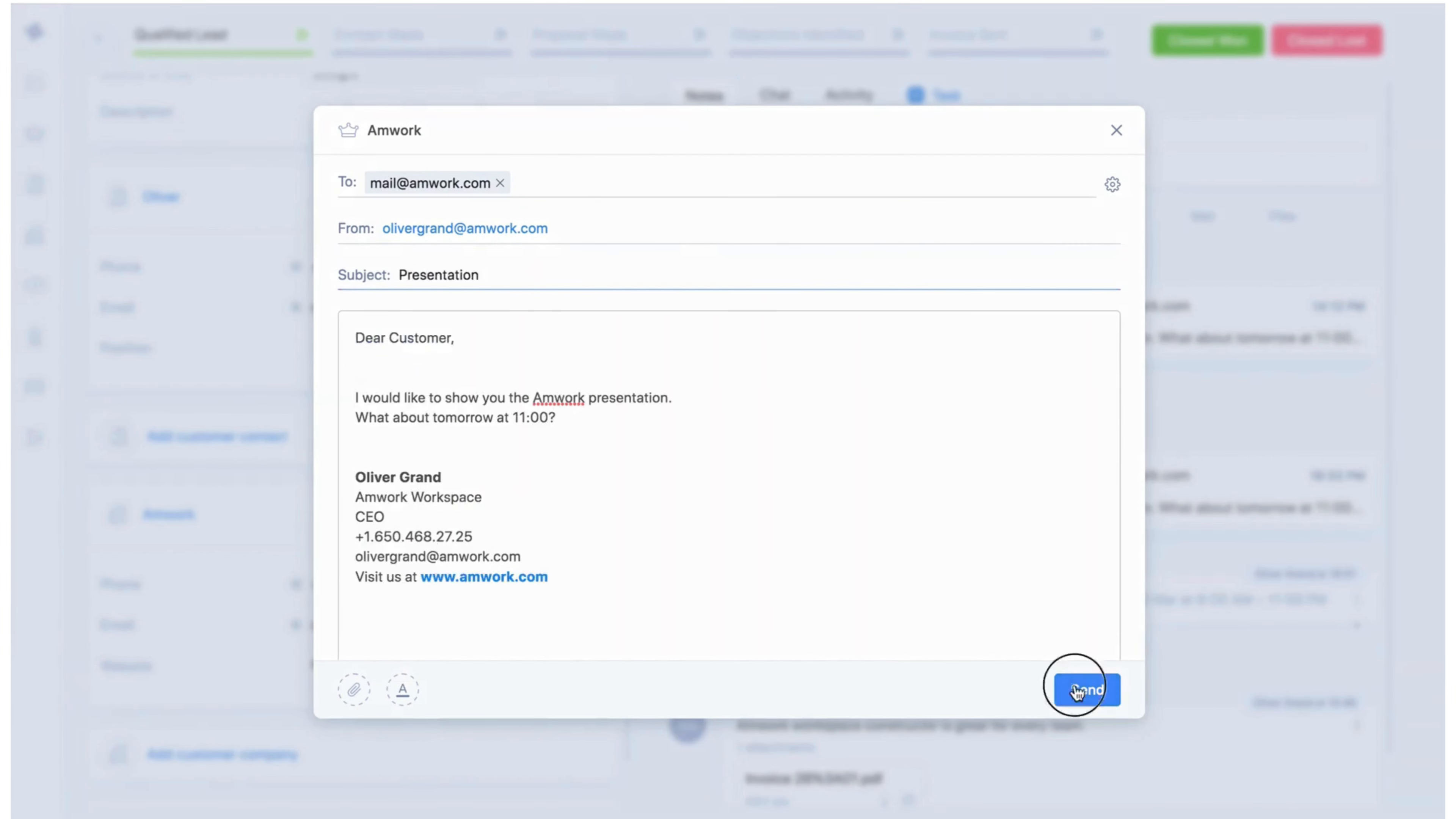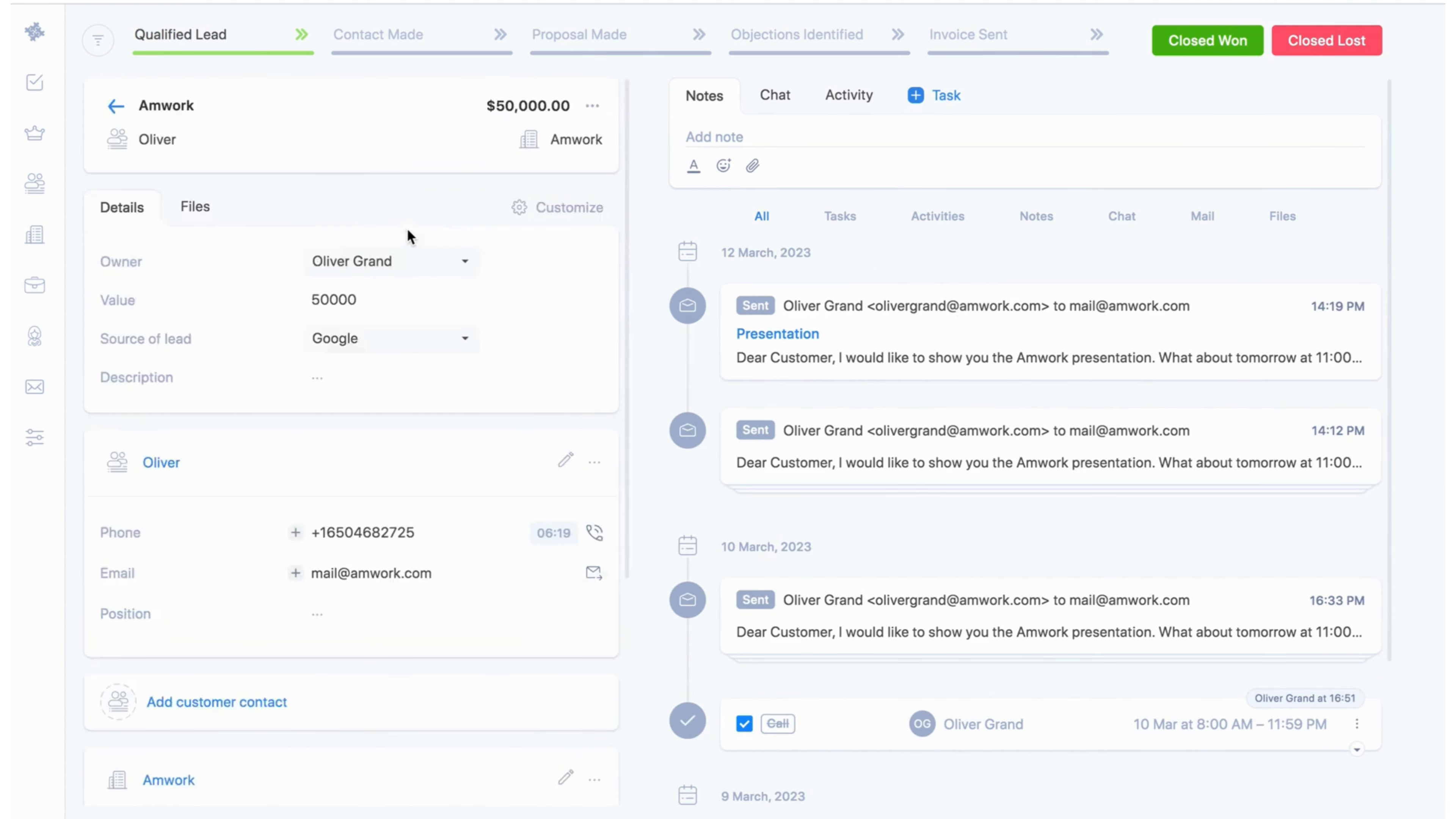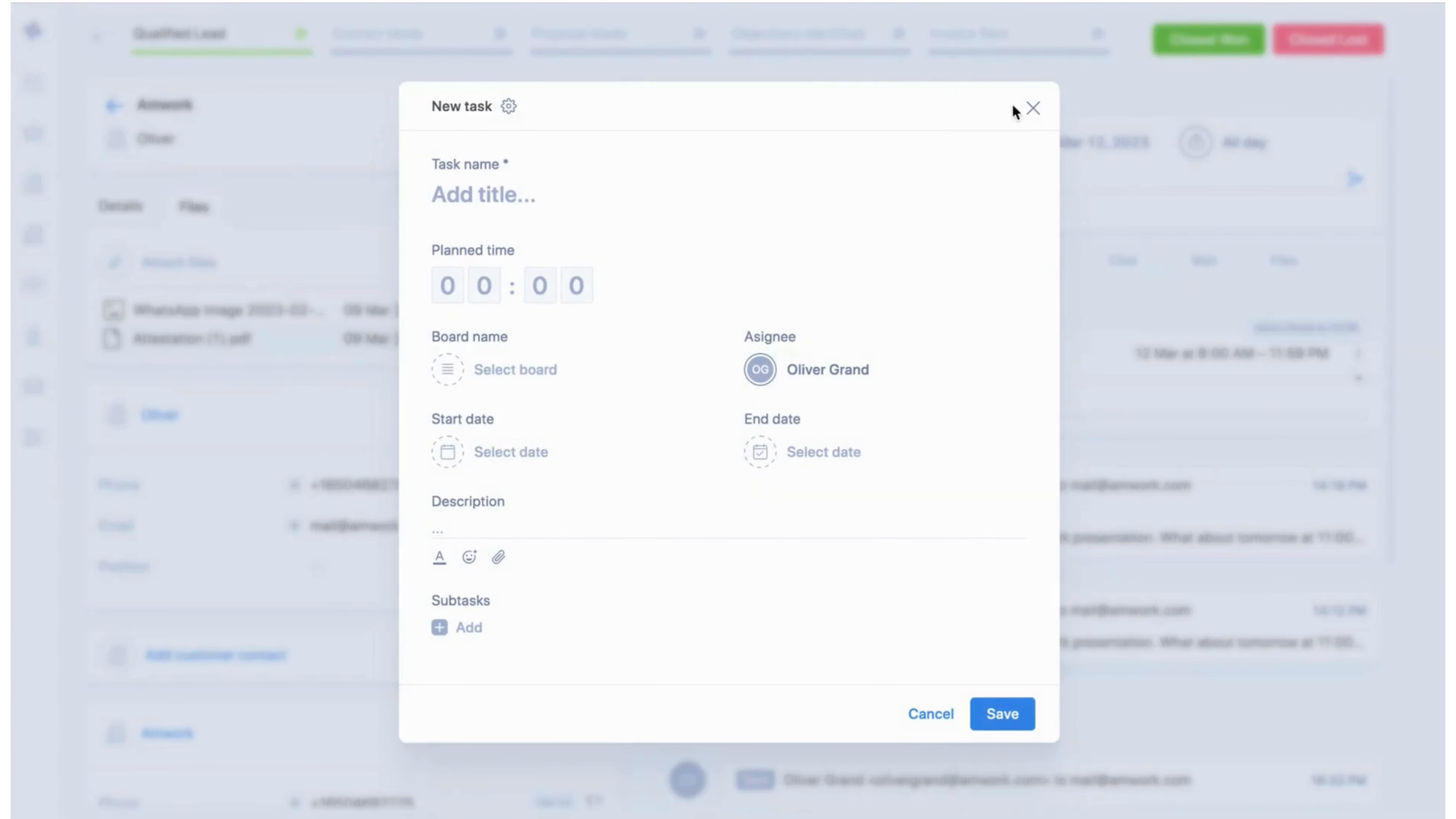The email sent will be saved in the history and you will also see the response from the customer here. Also here you can store files. On the right side are the notes, chat, activities and tasks functionality.